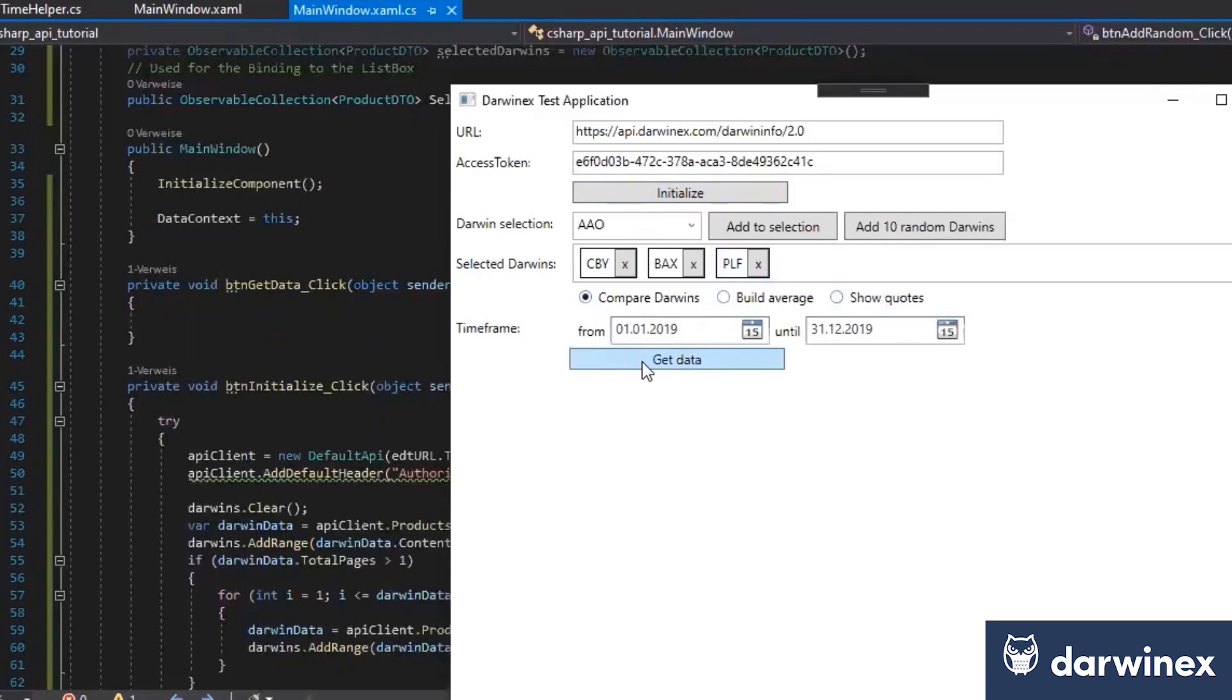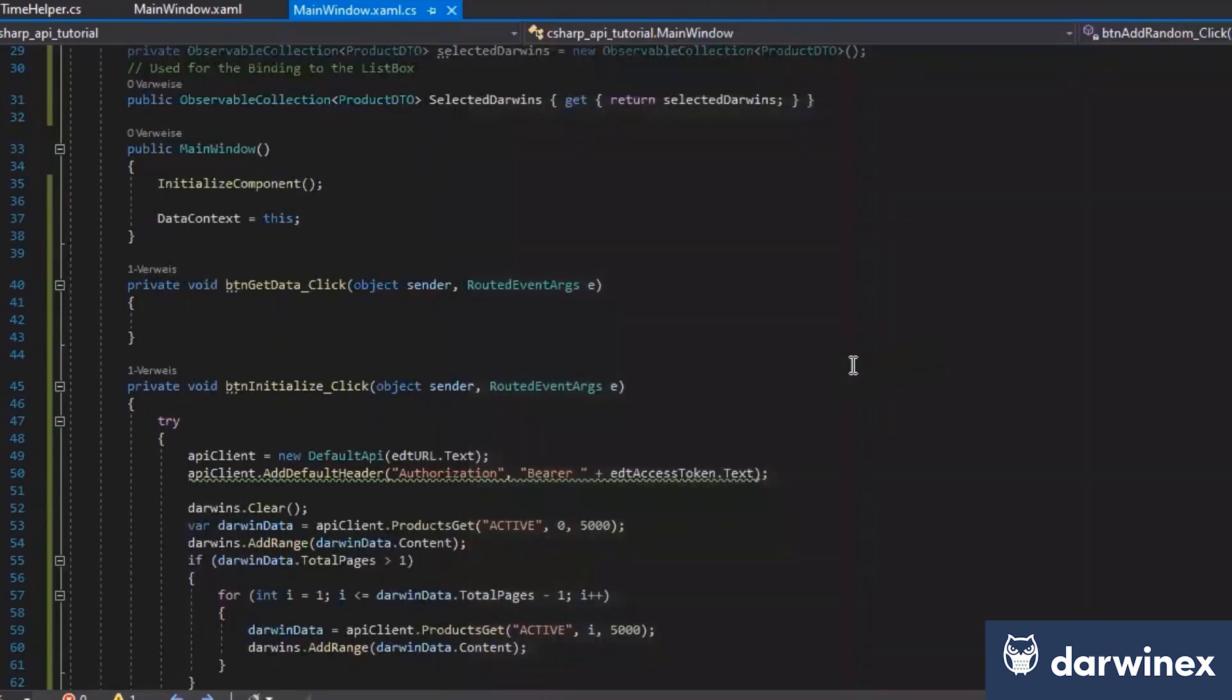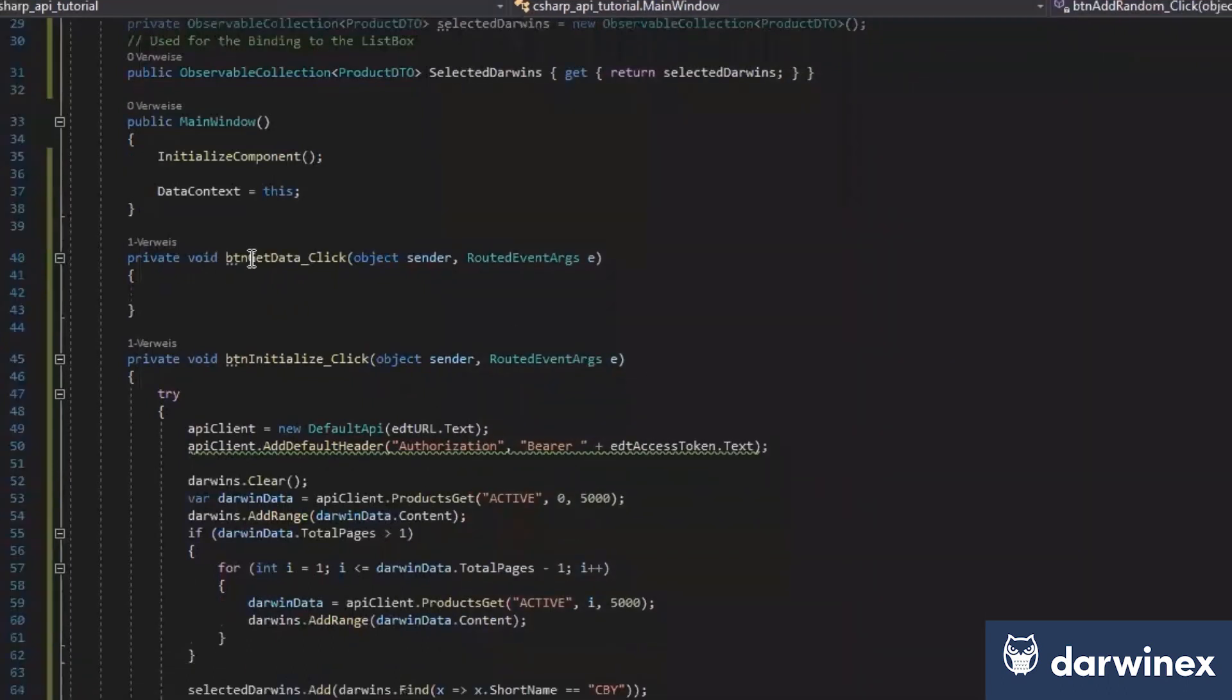The last thing we have to do is now to get the data. And for this, we first need to add the library. At this point, you can just tell us what the library is, and in the final source code, people will know based on the information we get.